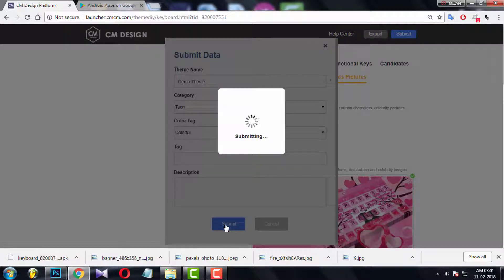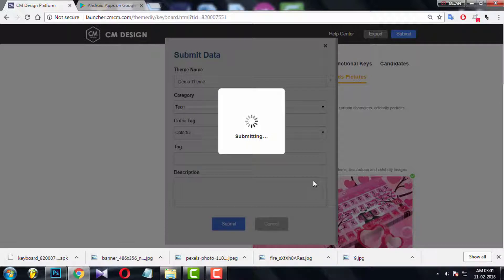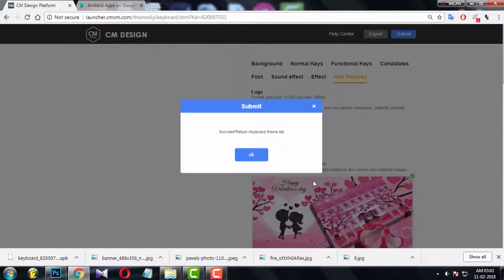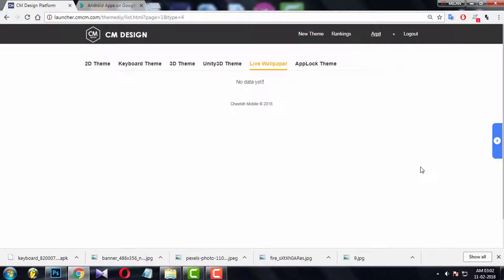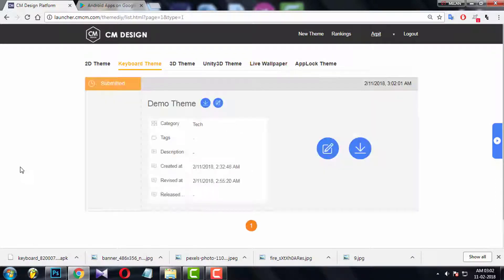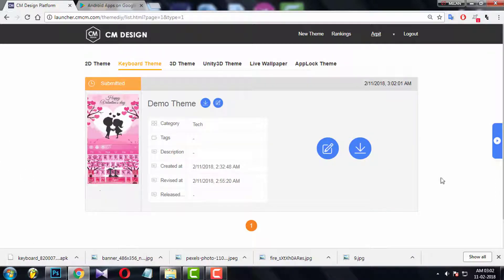And finally click the submit button. It will take few seconds, and if everything is done perfectly, you will get success message. Now go to keyboard theme section. And you will find your first theme will be appeared here.